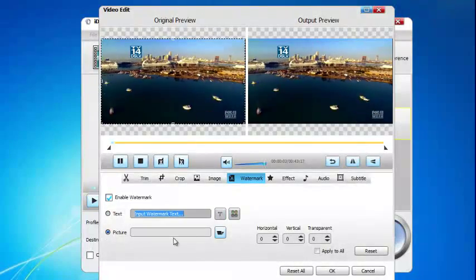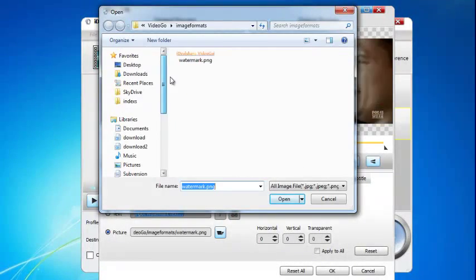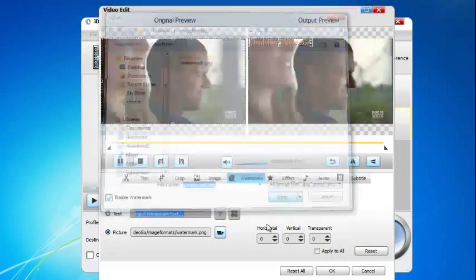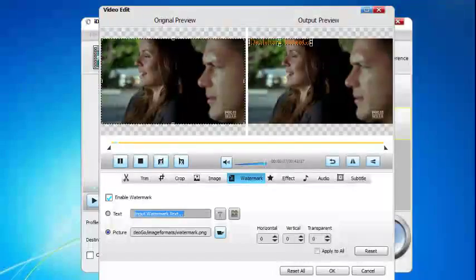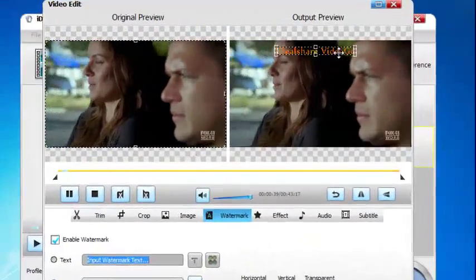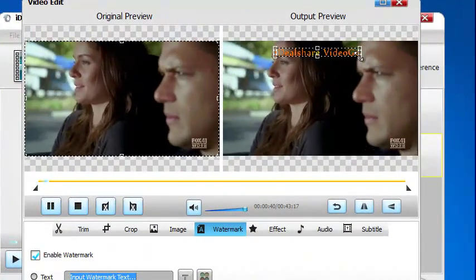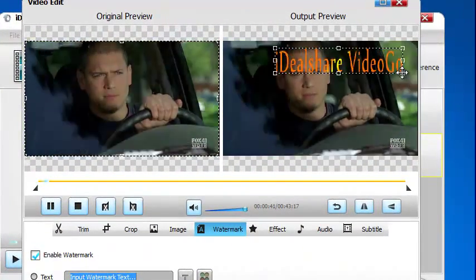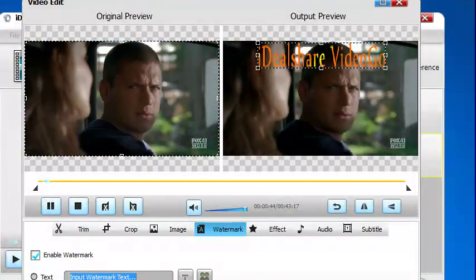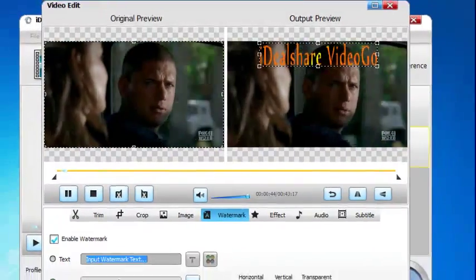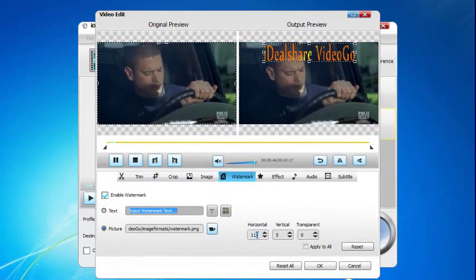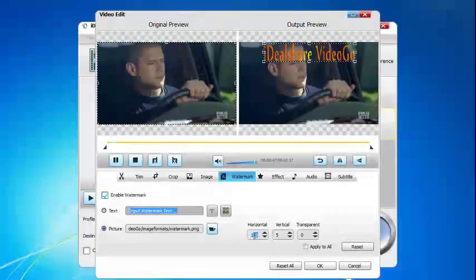To add a picture watermark to AVI, click the picture option. Click the open picture button to load and add the image you want to add to AVI. Finally click OK button. To watermark all the videos, check before apply to all, then edit the text or picture watermark as needed.